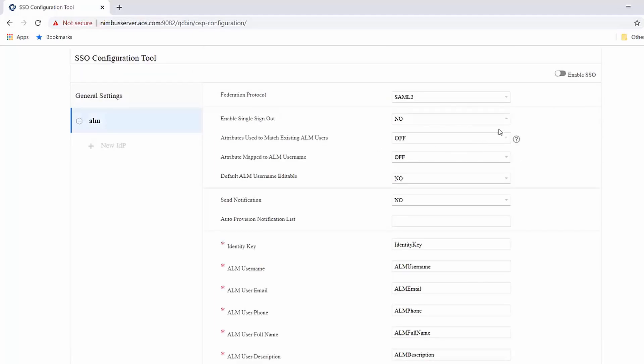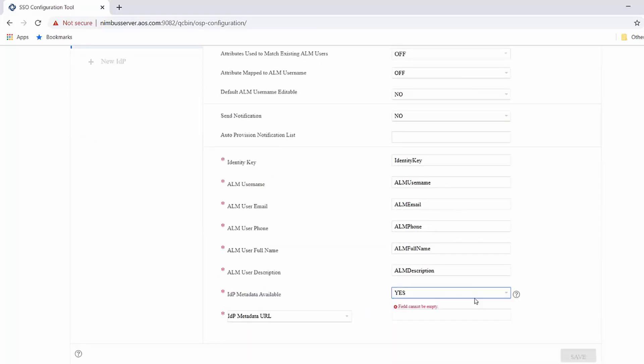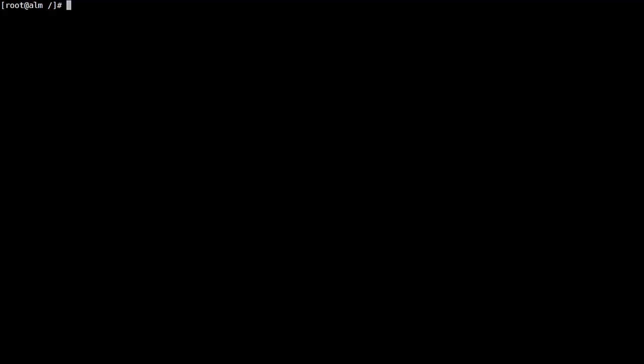Step two, you configure the default IDP ALM in SSO configuration tool. You fill in all the information as required. And for SAML 2 Federation protocol, you also provide the IDP metadata with a URL or XML text. Once you hit the save button, this is saved to the ALM repository.